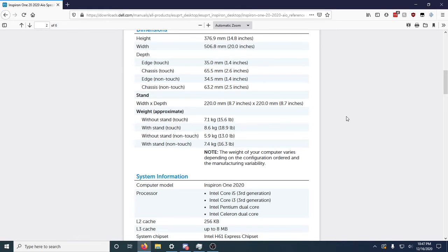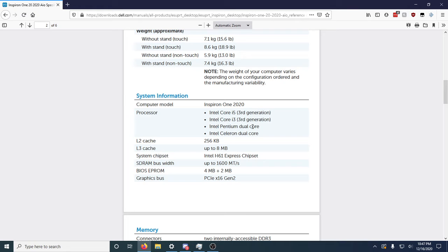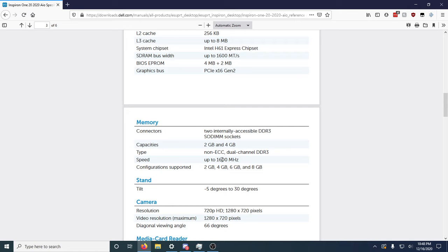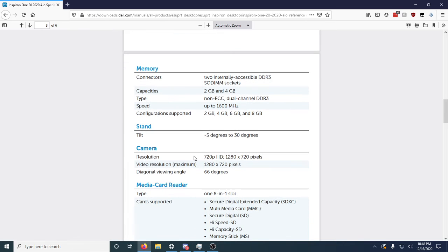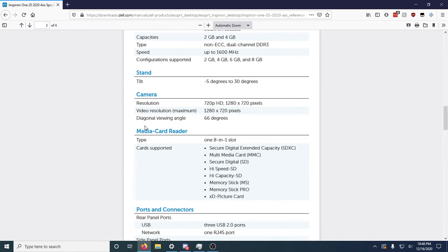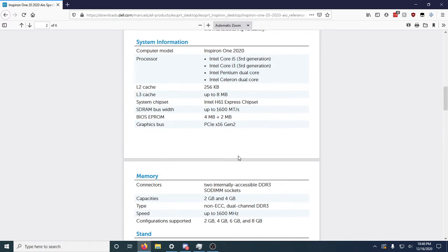So initially when I got this computer, it had the Intel Pentium dual core in it. It had 4 gigabytes of RAM with 2 gigabyte sticks and it was 1600 megahertz. So right now, 720p camera, all that stuff is still the original. All this is still original.